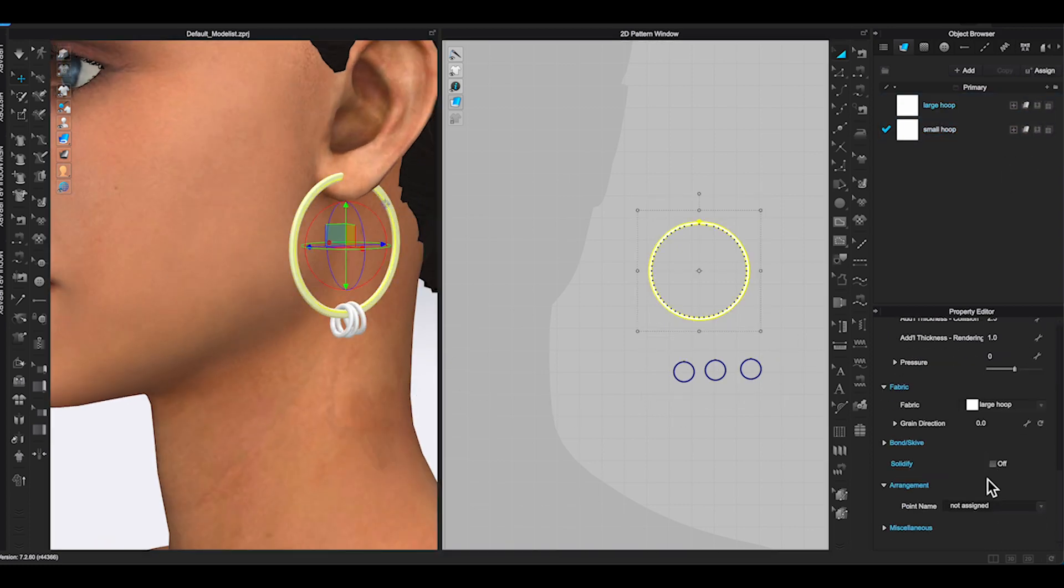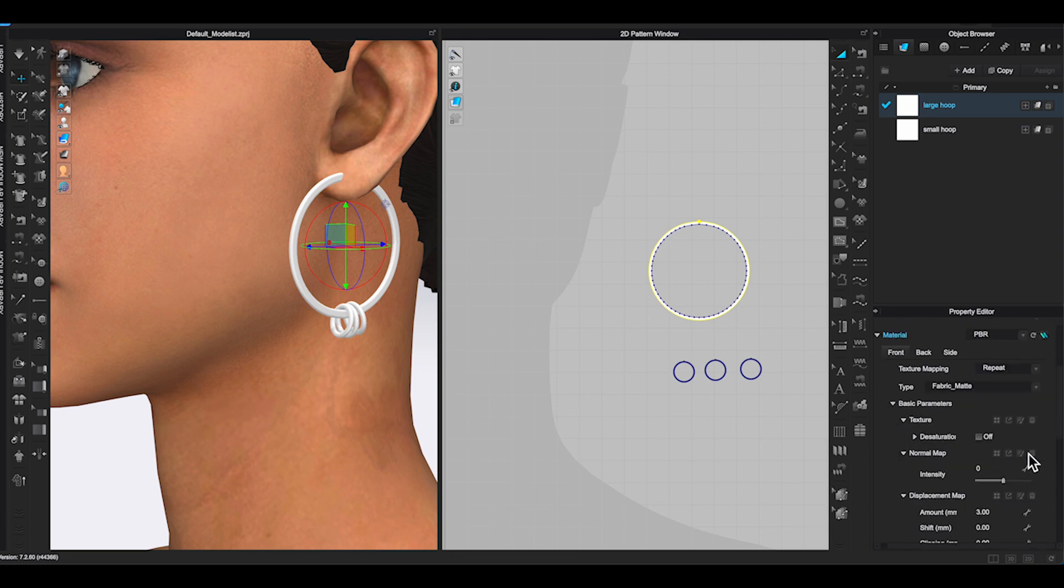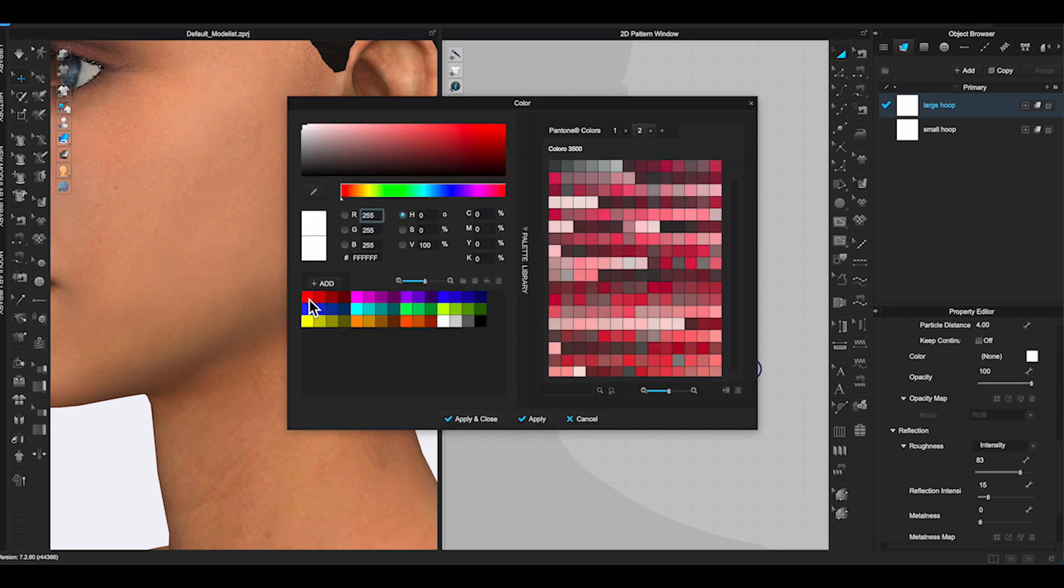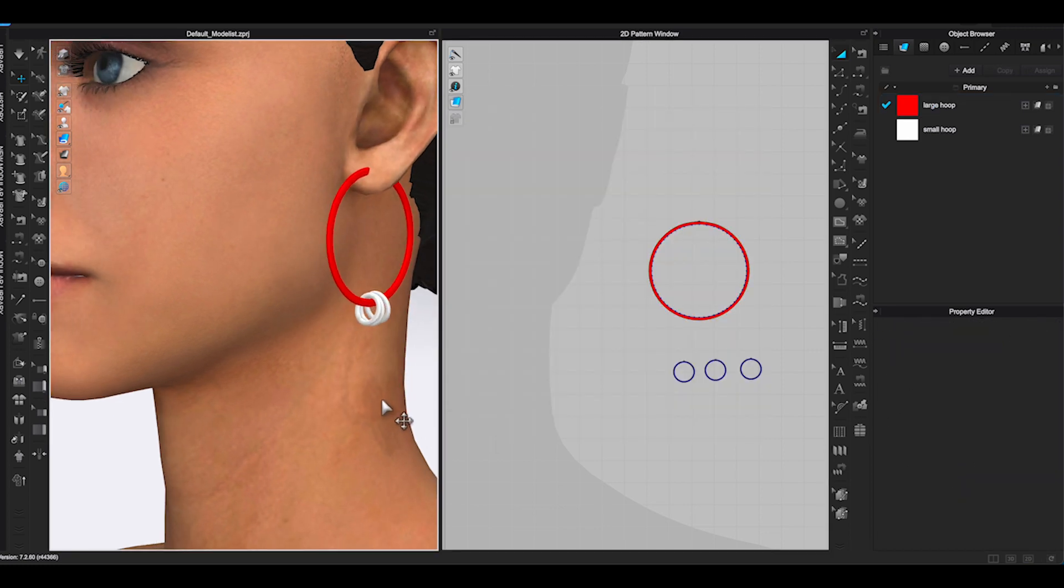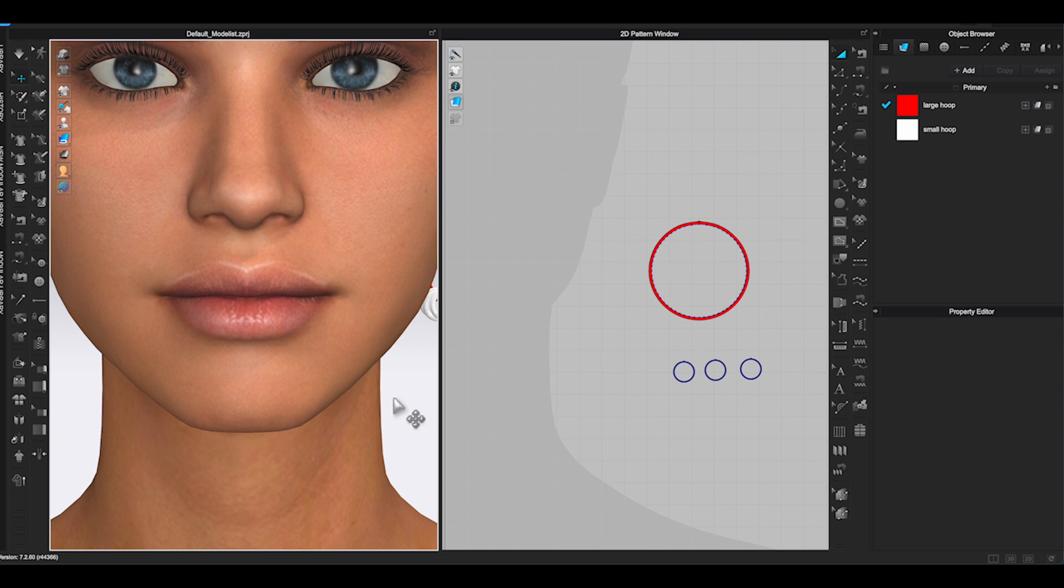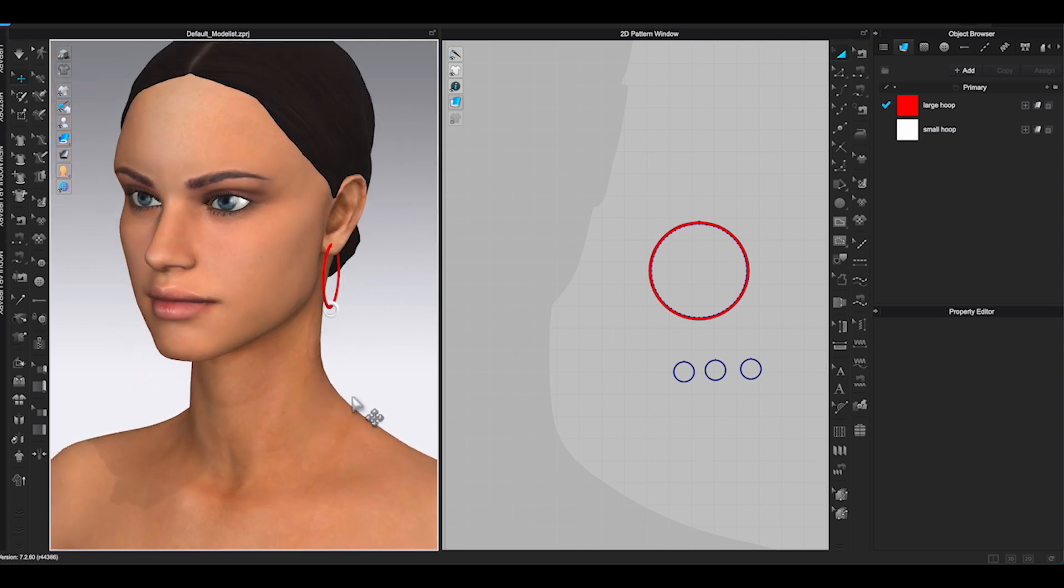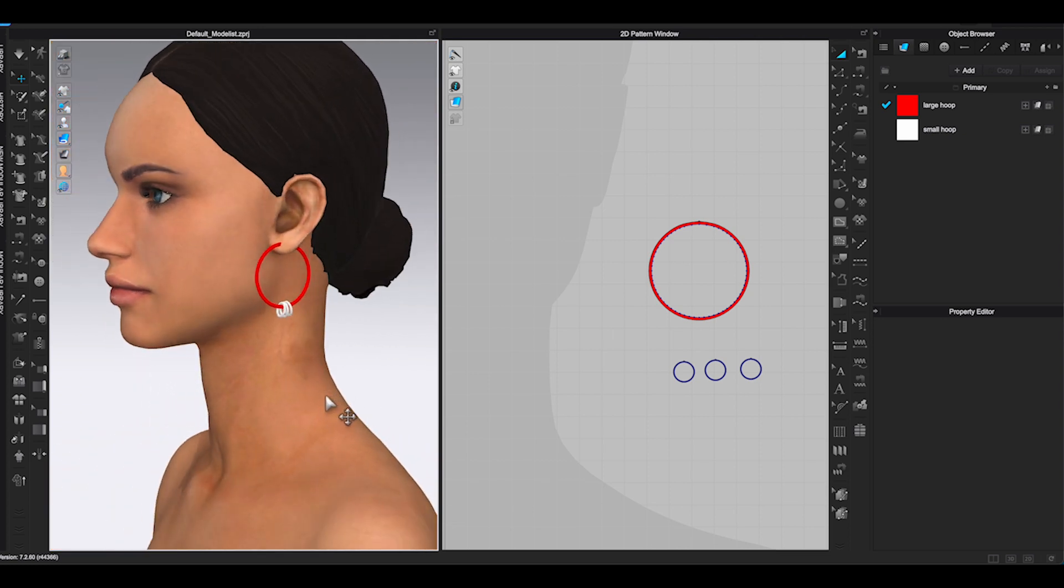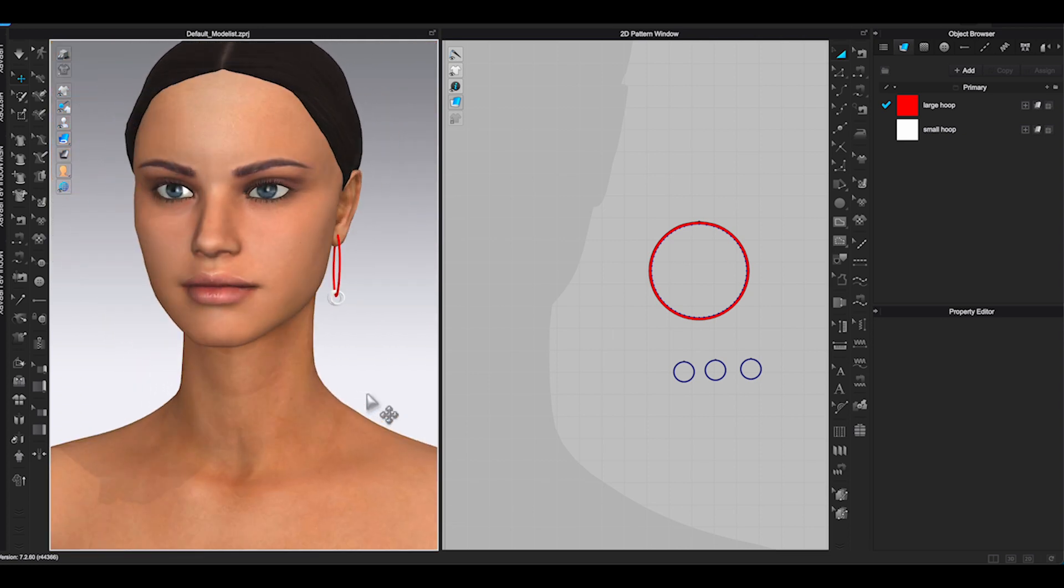For this earrings I am making, I am going to assign a new fabric to the 3 small rings. This way, I will be able to change the color separately on the large hoop and the small rings when I use it in the future.